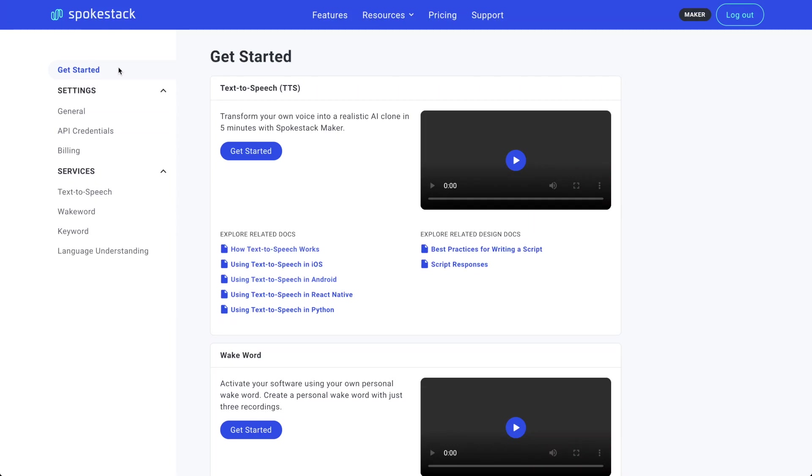Hi, I'm Noel, President and Co-Creator of Spokestack. Let's make a personal AI voice clone together.